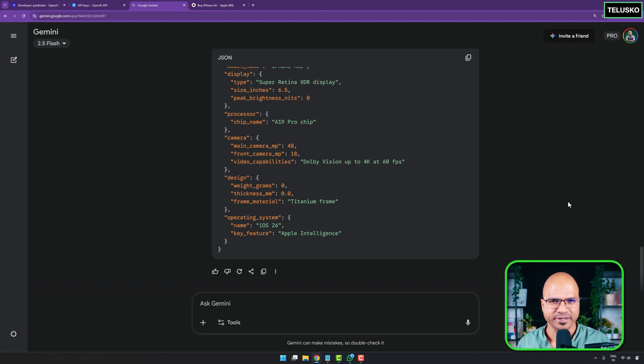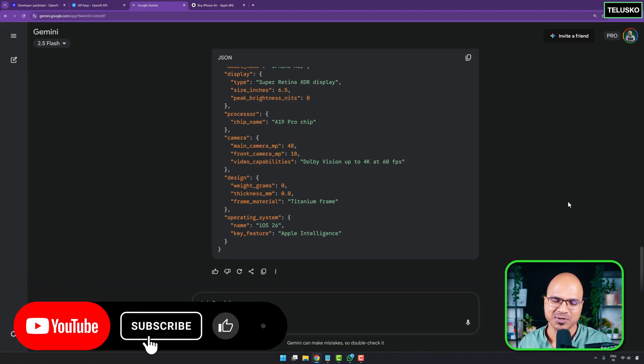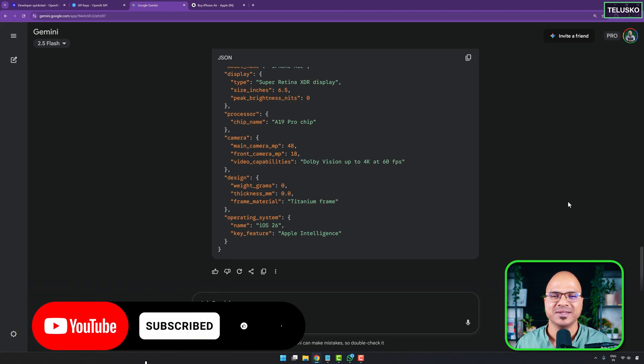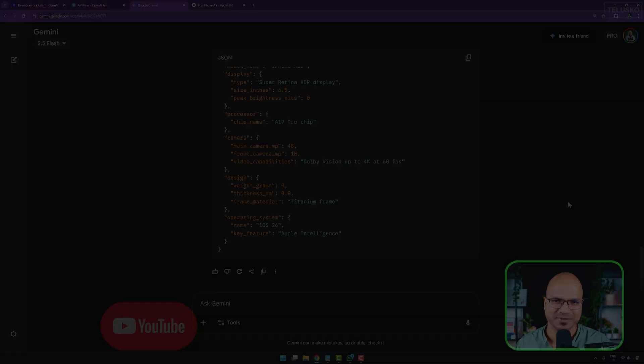So your prompt needs to be solid — you specify the role, you specify the JSON schema, and you can work with it. How to use that in code, we'll see later. I hope you enjoyed this part — see you in the next video.